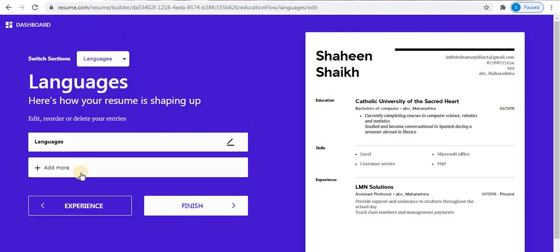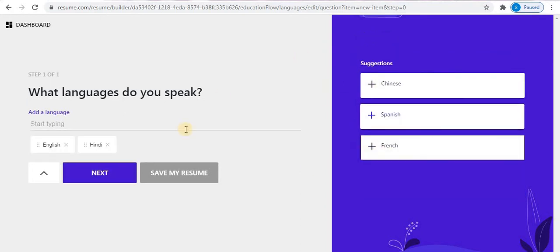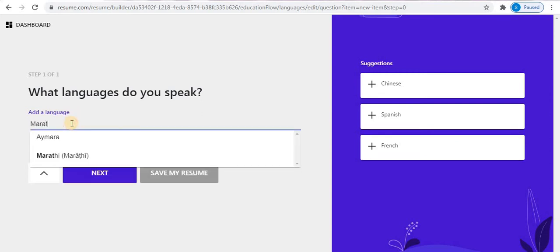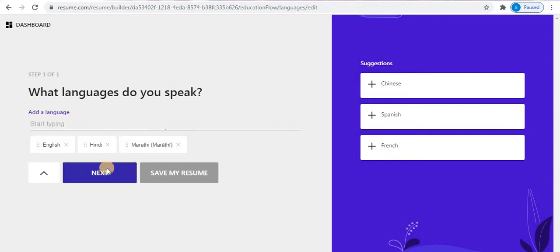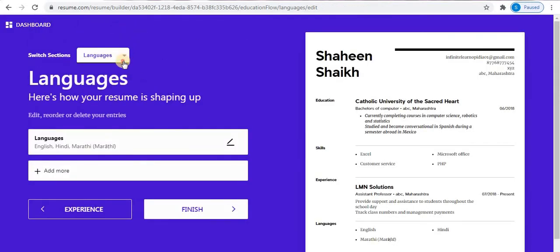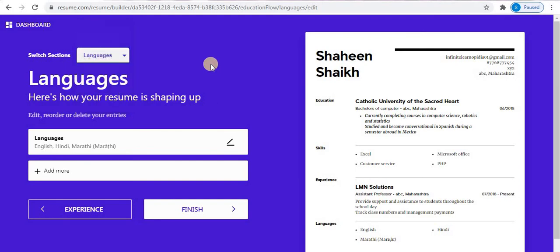Click on the Language option, then click on 'Add More'. Add your language from the right side or type your language manually. Click Next. Now I have completed all the steps to build a resume. After completing all the steps, click on Finish.